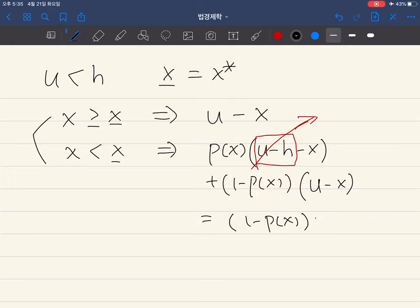If the injurer is negligent, he has his asset u and must pay the liability if there is an accident. We subtract the care cost. If there is no accident, nothing happens and he just keeps his asset minus care cost. Part of the liability expression disappears because of the judgment proof problem.